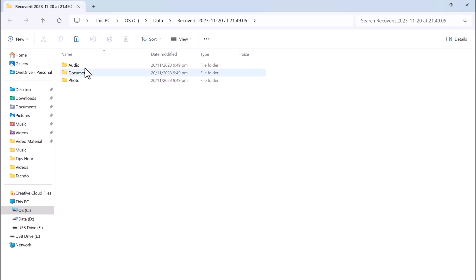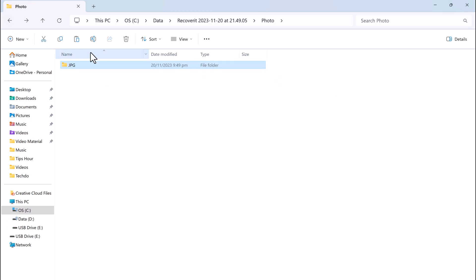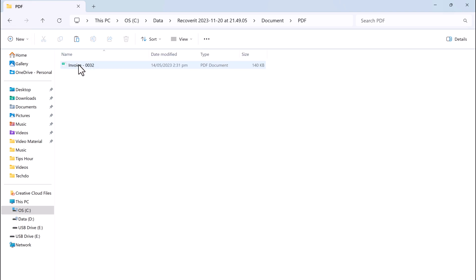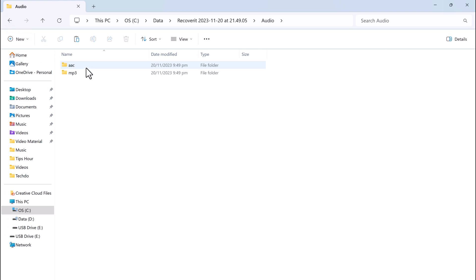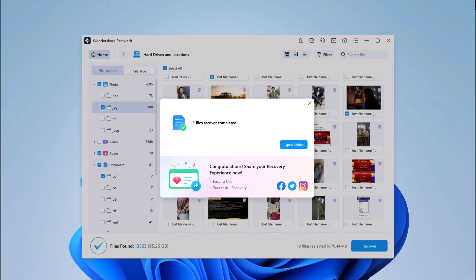And there you have it. Wondershare Recoverit is a powerful tool that can help you recover lost data from your computer, USB drive, SD card or any other storage device. It's easy to use and has a high success rate, so I highly recommend it to anyone who has accidentally deleted data.